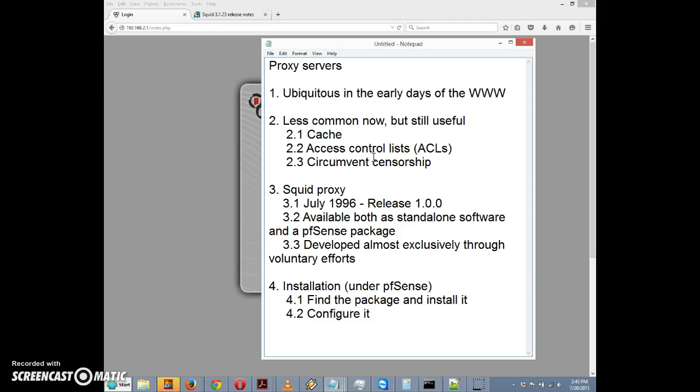We could use a proxy server to go the other way and circumvent censorship. The company might be blocking Facebook and you want to get to it, so you set up a proxy server on your home computer and access Facebook through that.